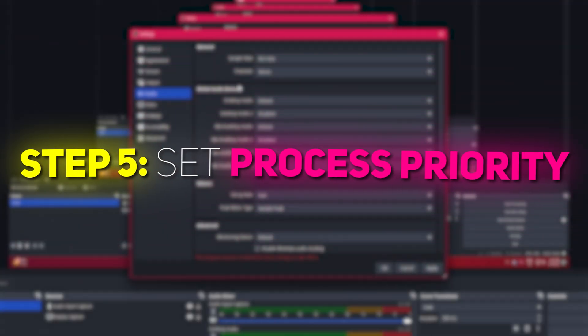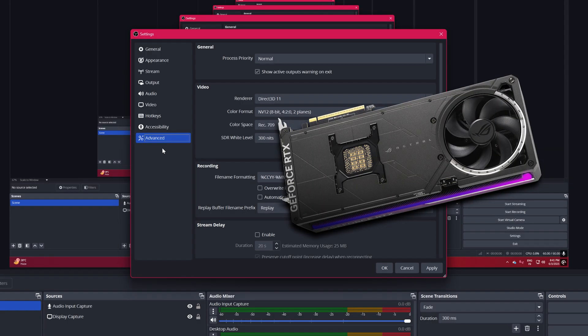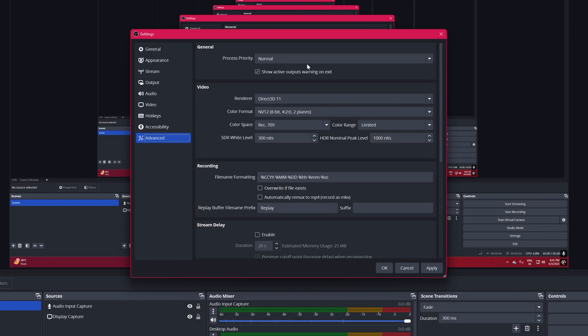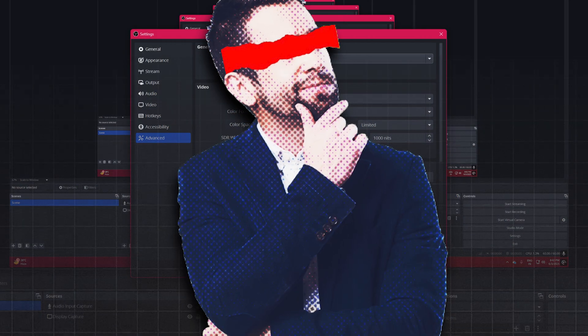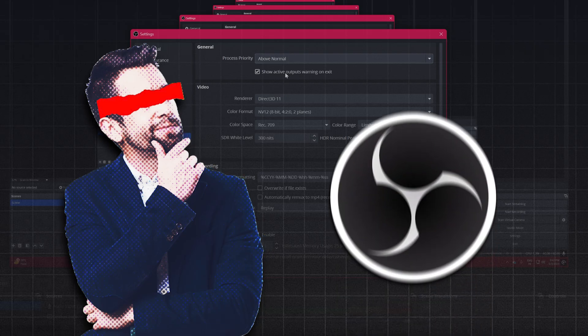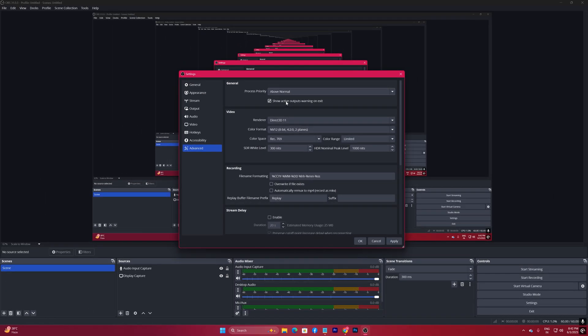Step 5, Set Process Priority. Navigate to the Advanced tab in OBS Settings. Process Priority, set to Above Normal. This gives OBS a higher priority over other applications, reducing the chance of dropped frames.